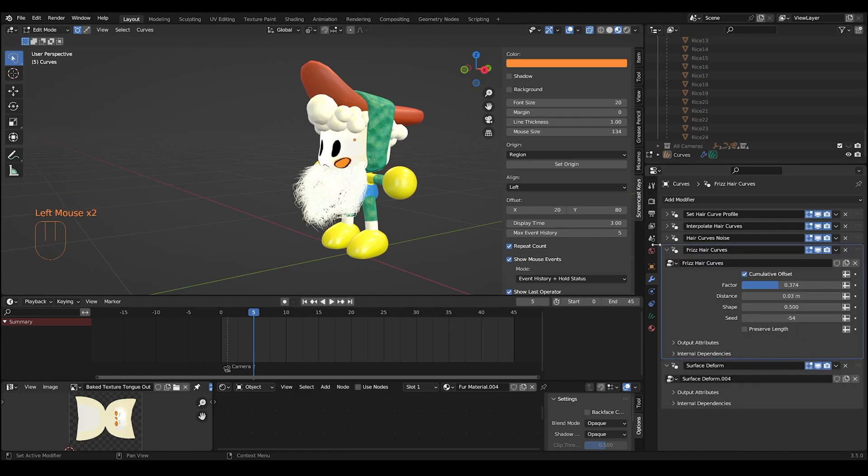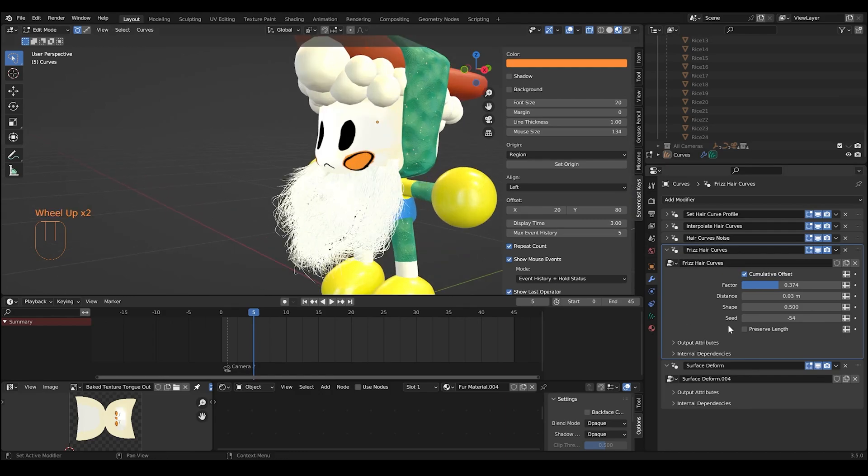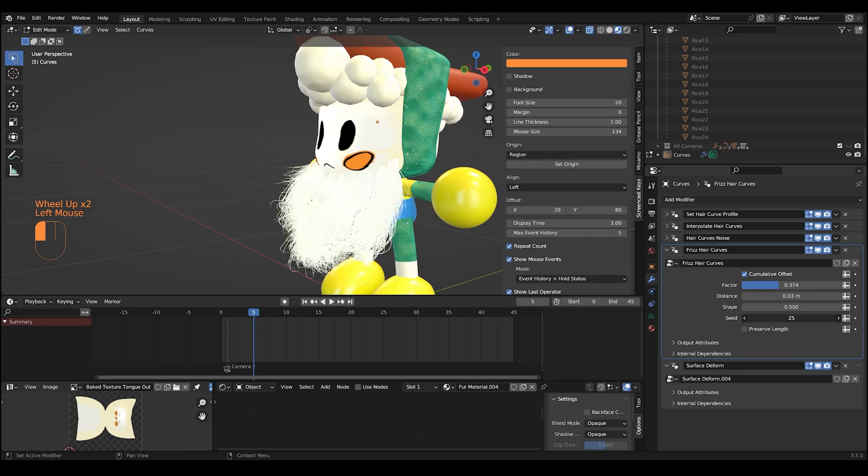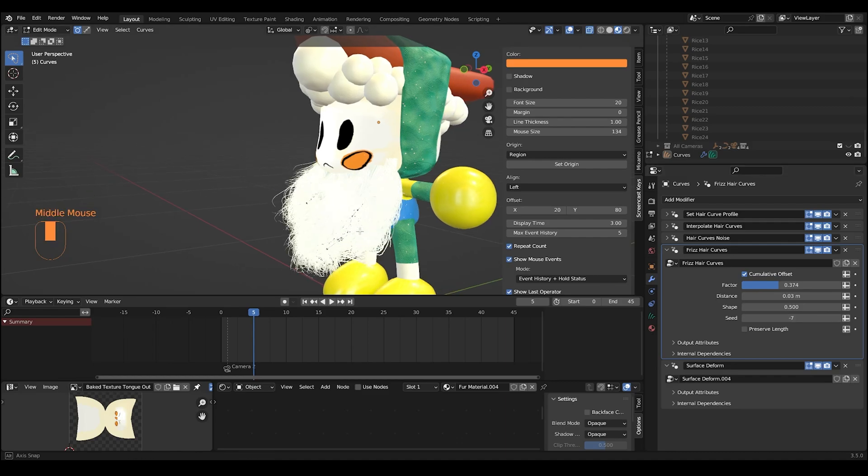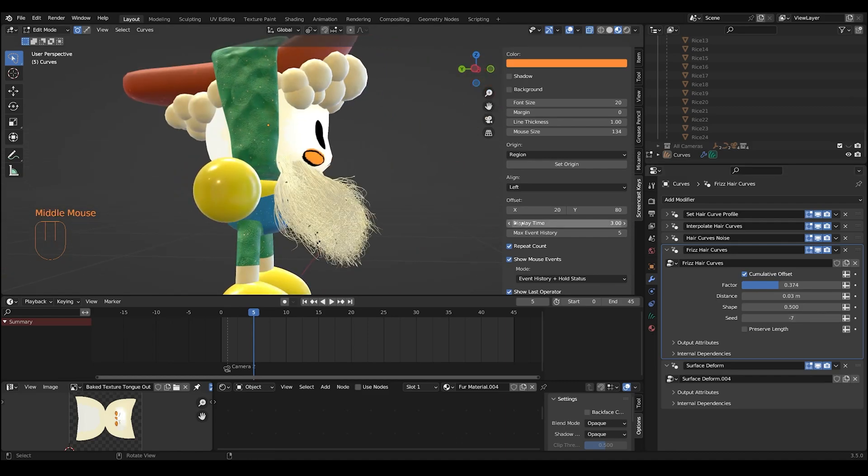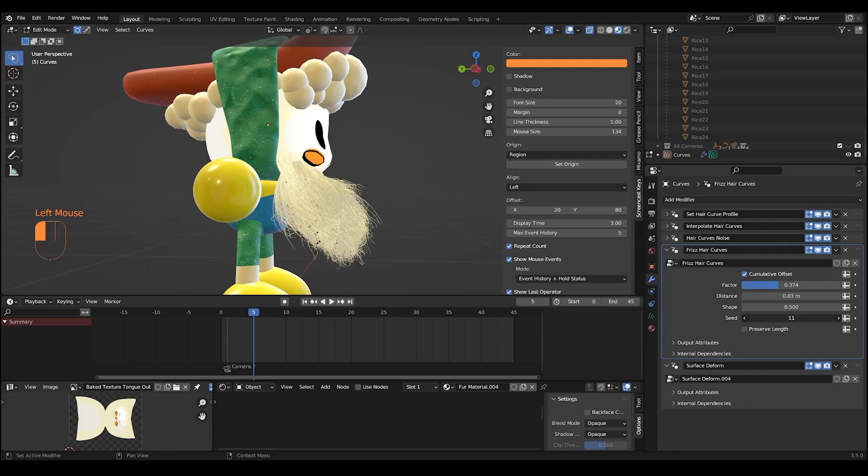For this hair curve, it's kind of the same idea as hair curves noise except it's a little bit more subtle. When you adjust the seed, it generally keeps the shape more defined but adds more variation to the frizz of the individual strands here.